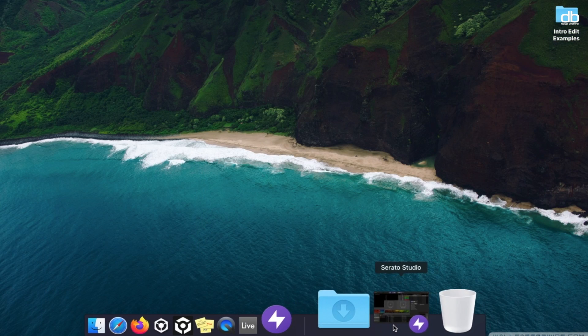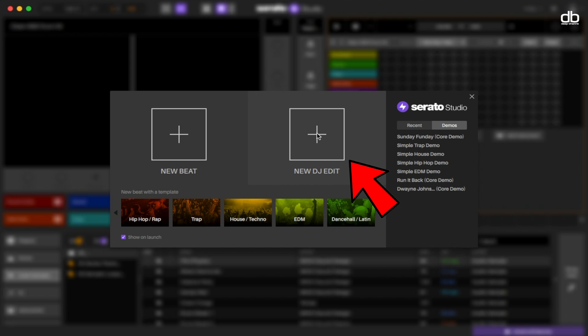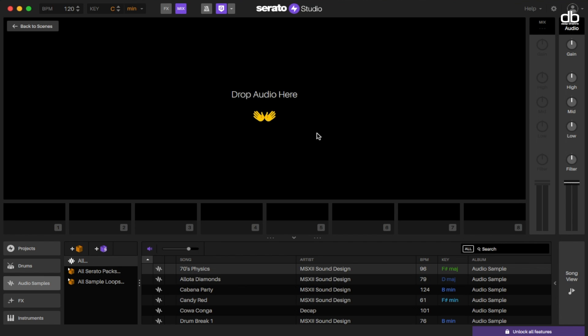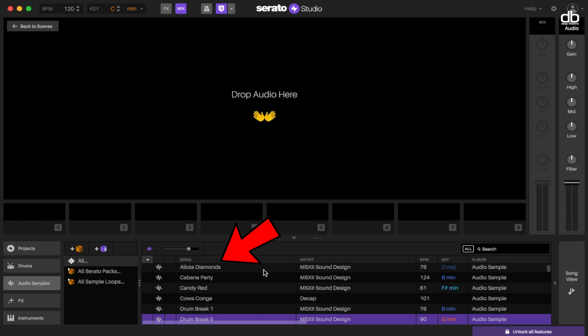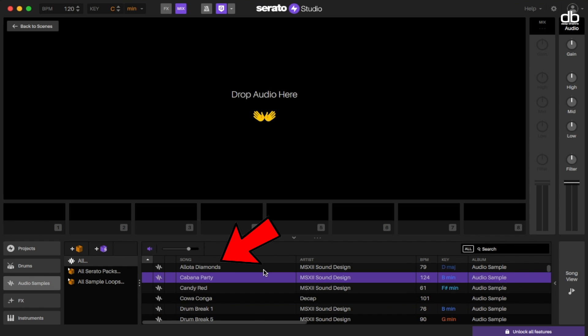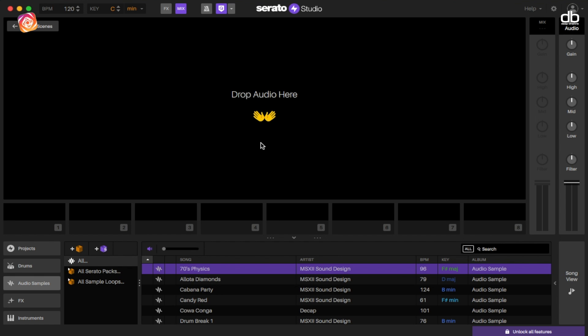Once installed, open the software and you will see this window here that will ask you if you want to make a new beat or a new DJ edit. Click on new DJ edit and this window will open up. You can see that a lot of the sounds are pre-installed which can be used to make your own music.